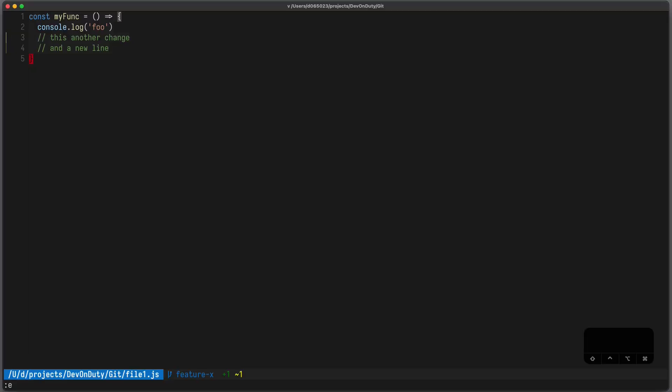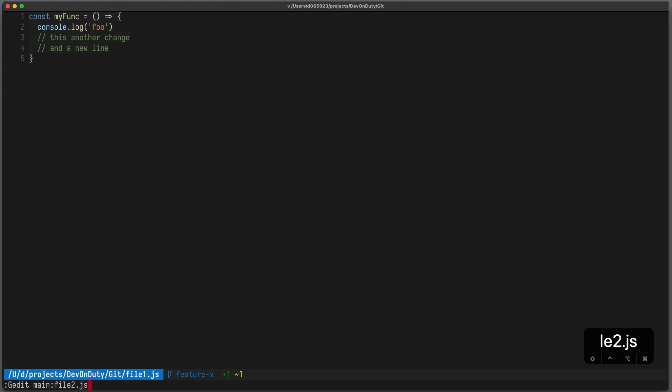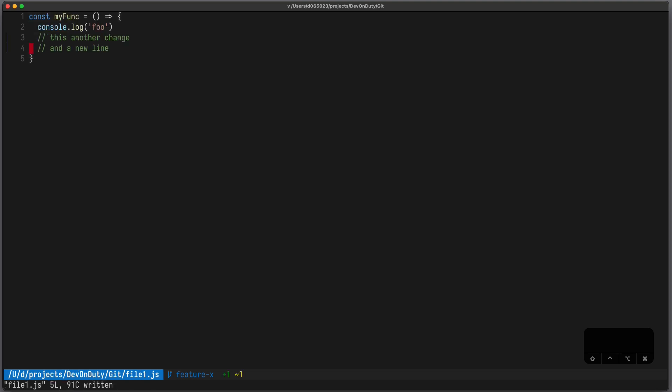You can use the g edit command to open a file in some revision, for example g edit main file2.js. This will show the content of the file in the main branch. You can also replace your buffer, for example using g read main file1.js.